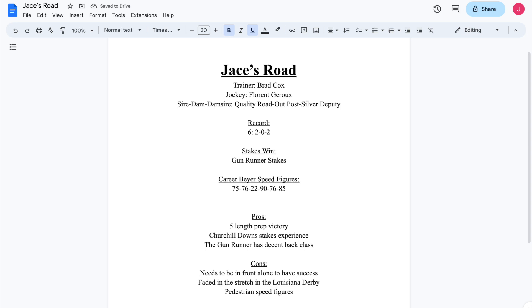But we'll move on to clearly his best career effort on all factors and all accounts. Which was his five-length victory in the Gunrunner when he got to make all there. And drew off, I should say, to win by five and a half lengths.